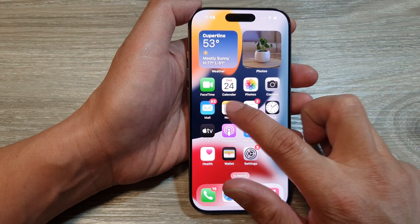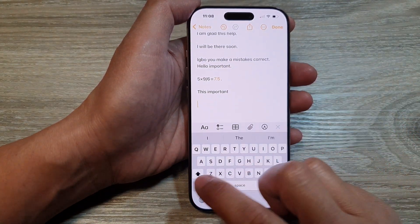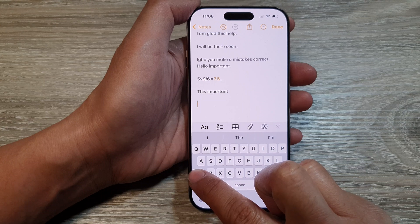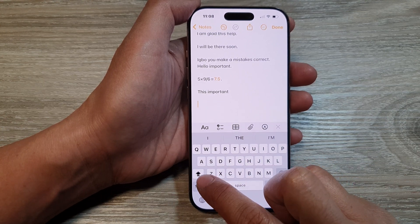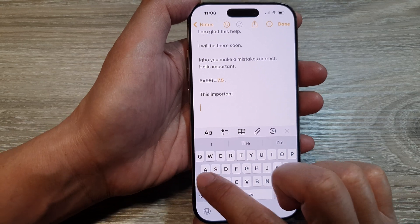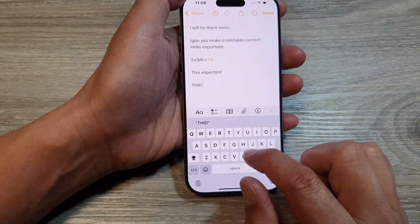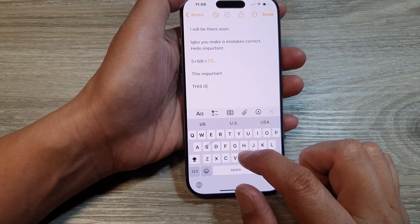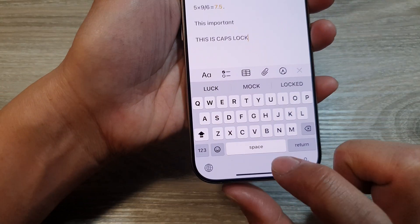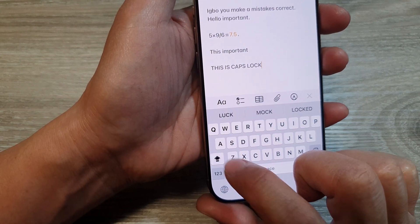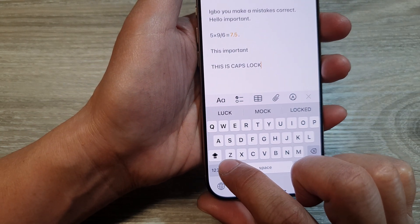When you turn this on, you'll be able to caps lock your keyboard. Here, if I open up my Notes app and bring up the keyboard — by simply touch and hold on this button — if you double tap on the shift key, you can see the icon for caps lock appear. So this is caps lock activated.